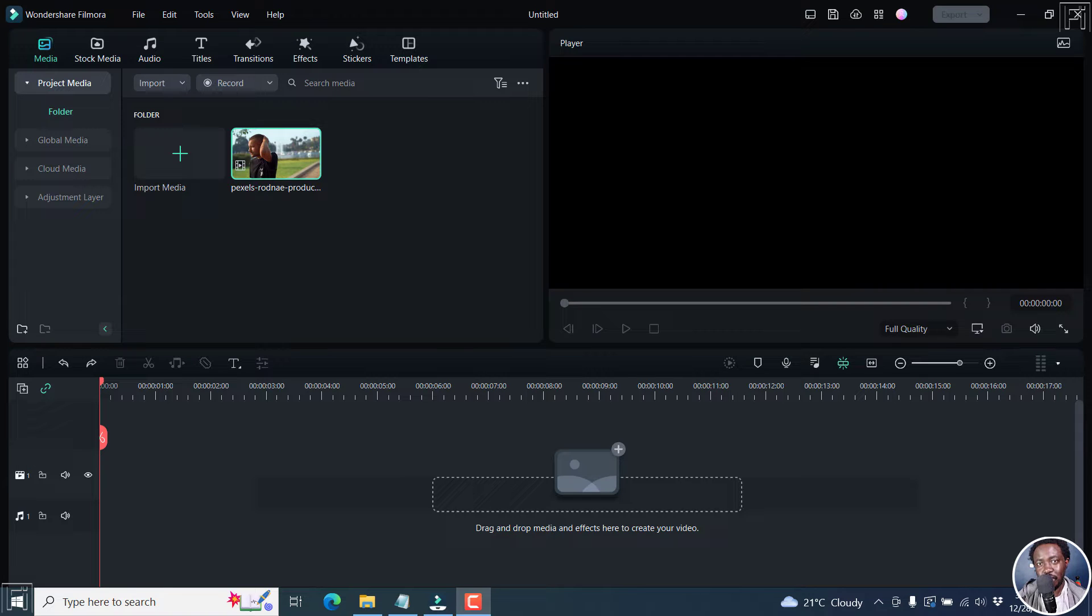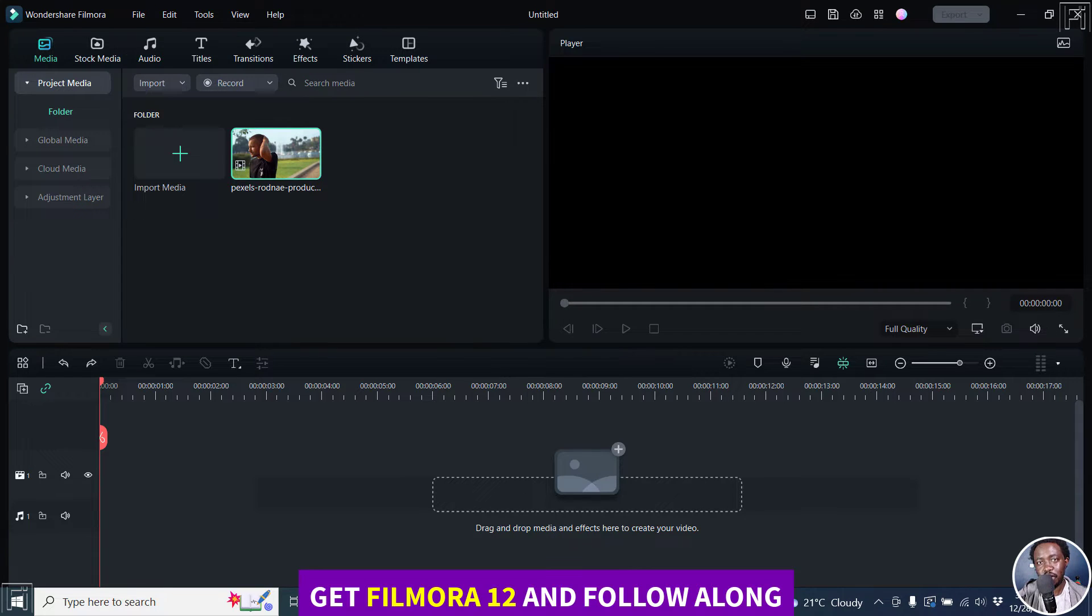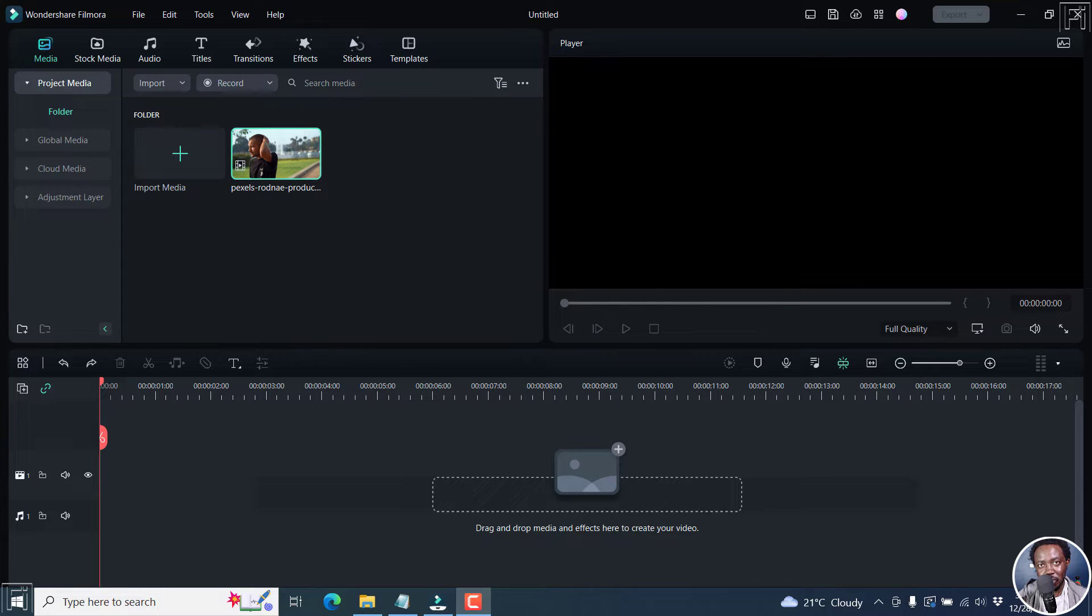In this video, I'll show you how to use the AI Smart Cutout feature in Filmora 12. Welcome to this video. My name is David and I hope you're well wherever you are around the world.